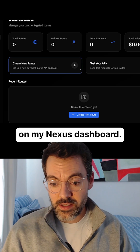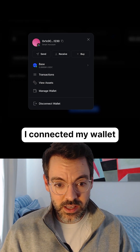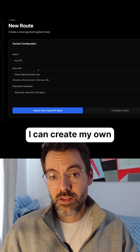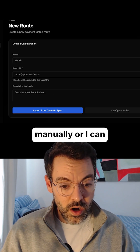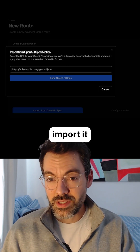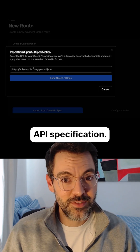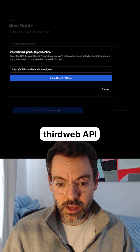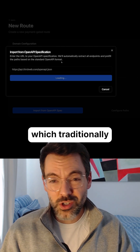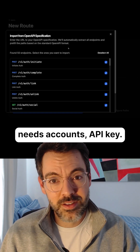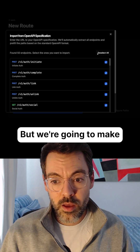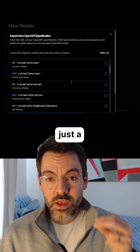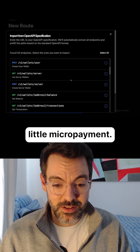I'm here on my Nexus dashboard. I connected my wallet with my email. I can create my own manually or I can import it from an OpenAPI specification. I have one right here from the ThirdWeb API, which traditionally needs accounts and an API key, but we're going to make it so you can call it with just a little micropayment.